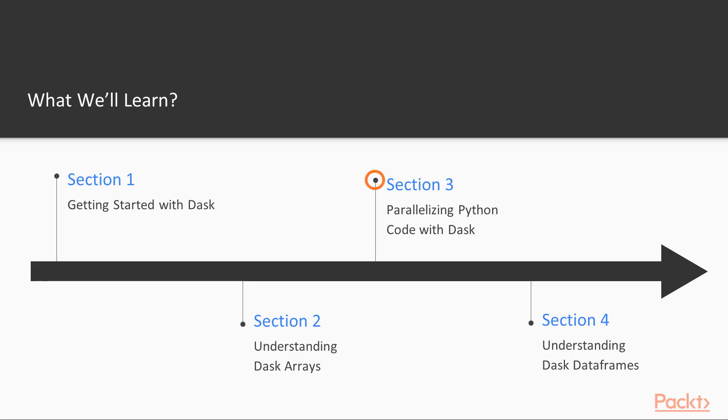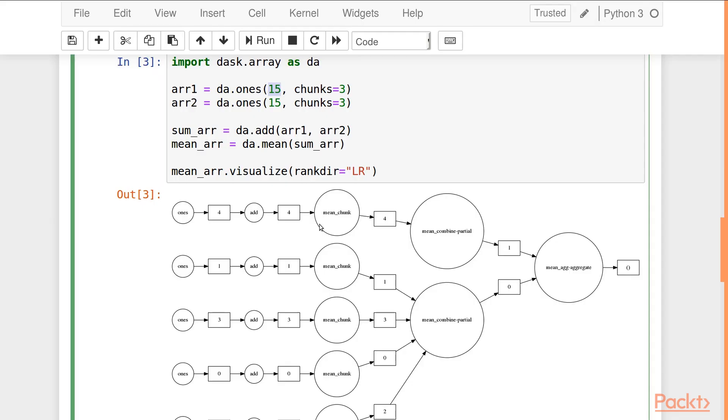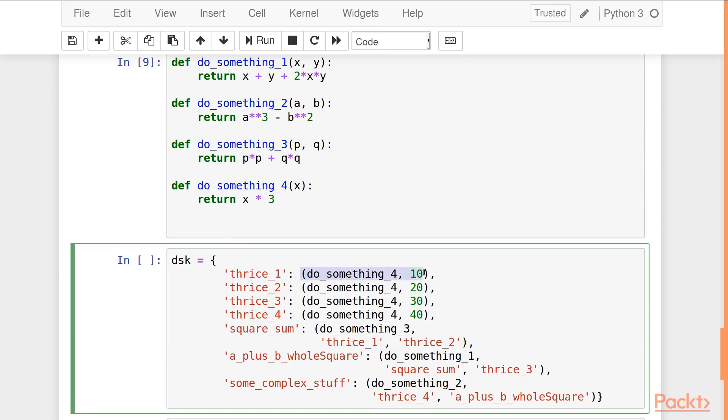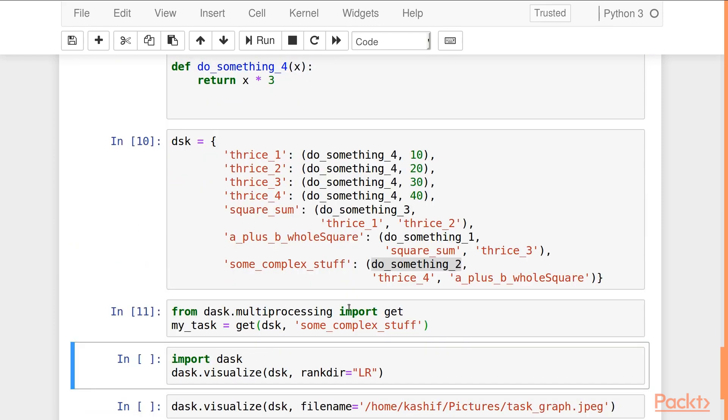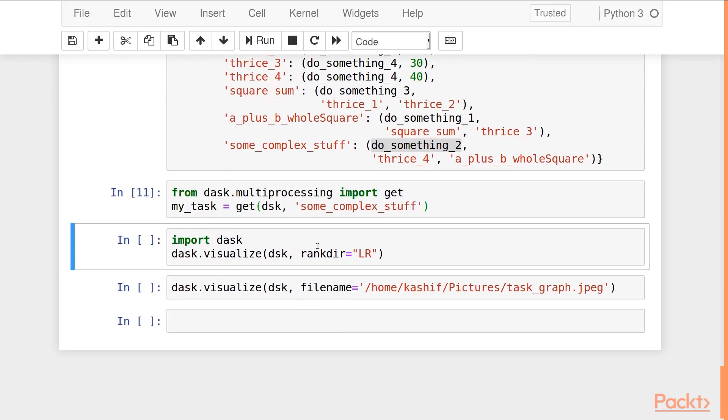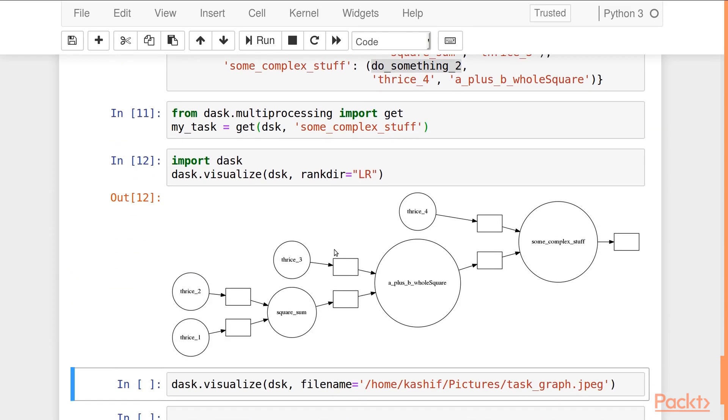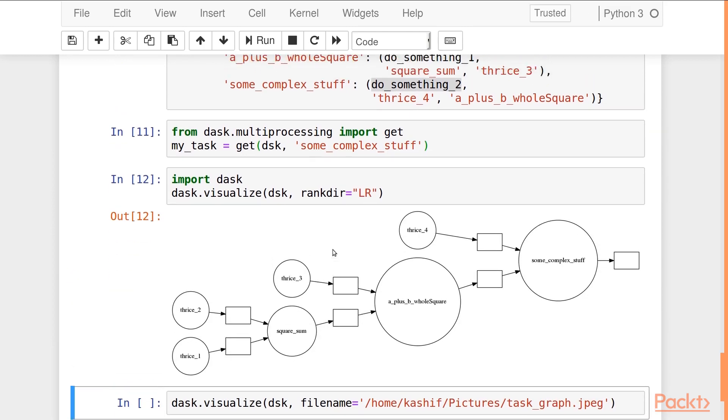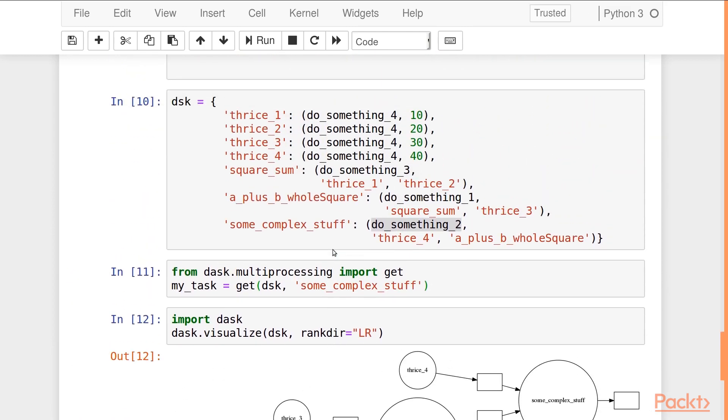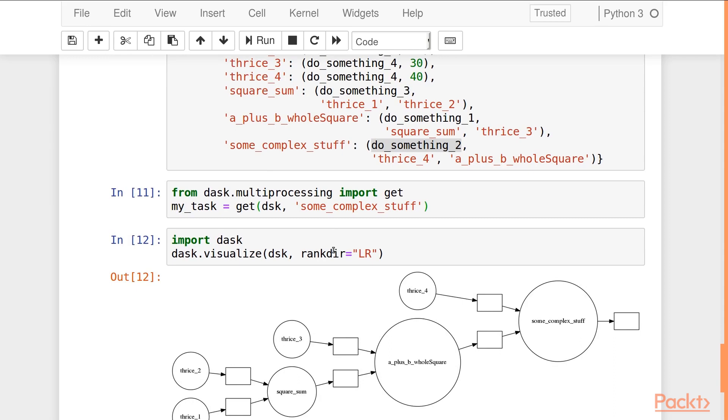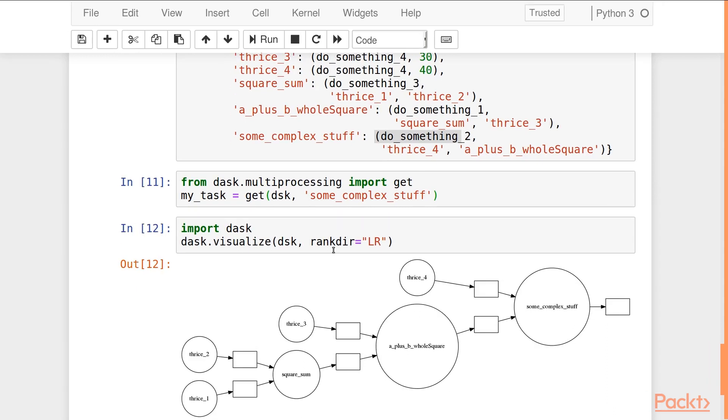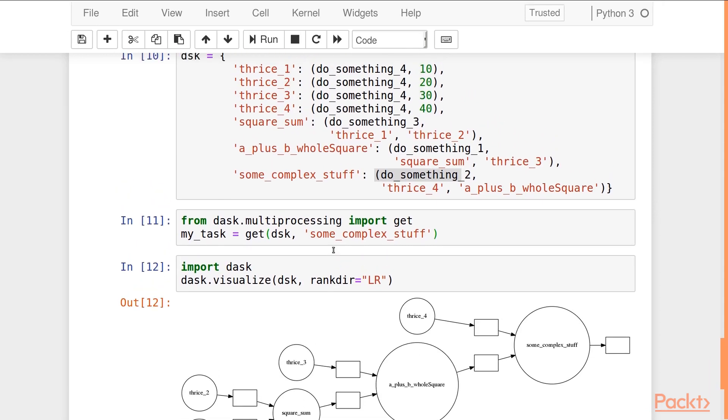Then we'll move on to parallelizing code with Dask. Dask also allows you to make use of multiple cores on your system to parallelize your existing Python code. We'll be discussing how we can accomplish that using Dask and we'll go over various examples and do some performance analysis as well.